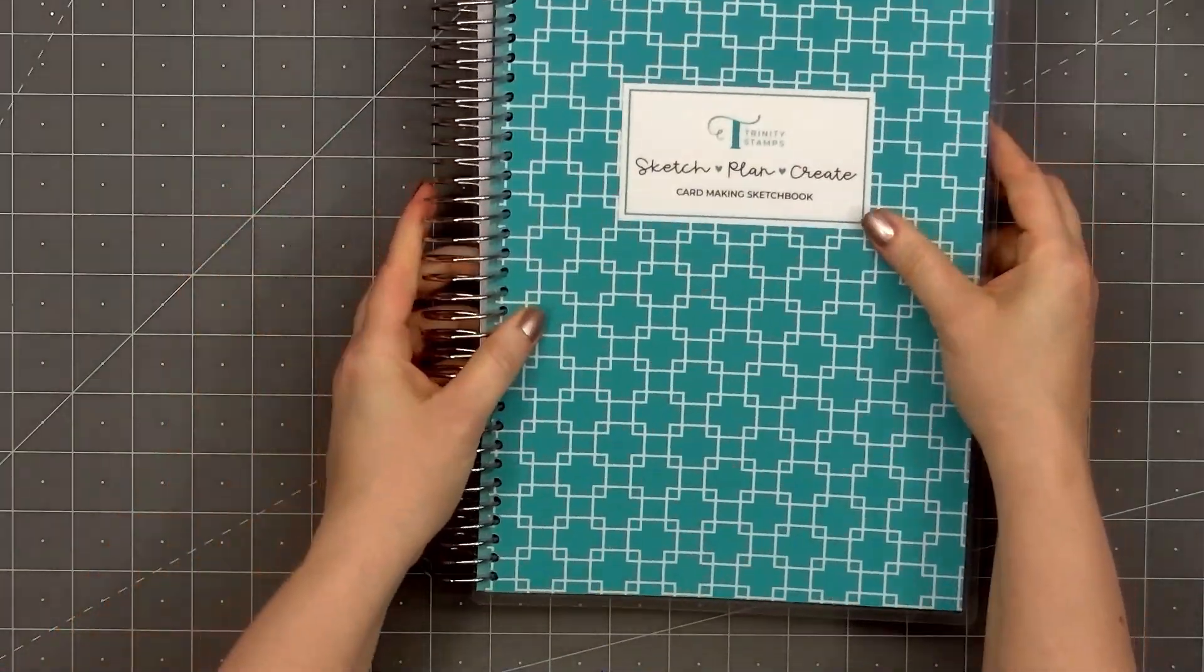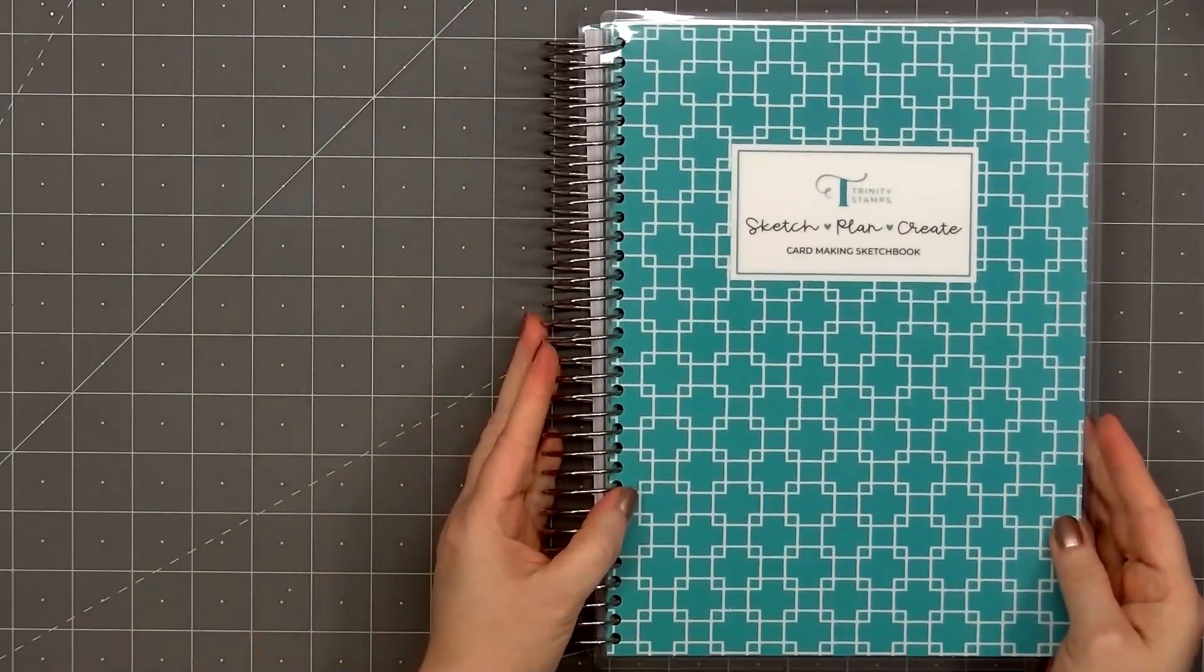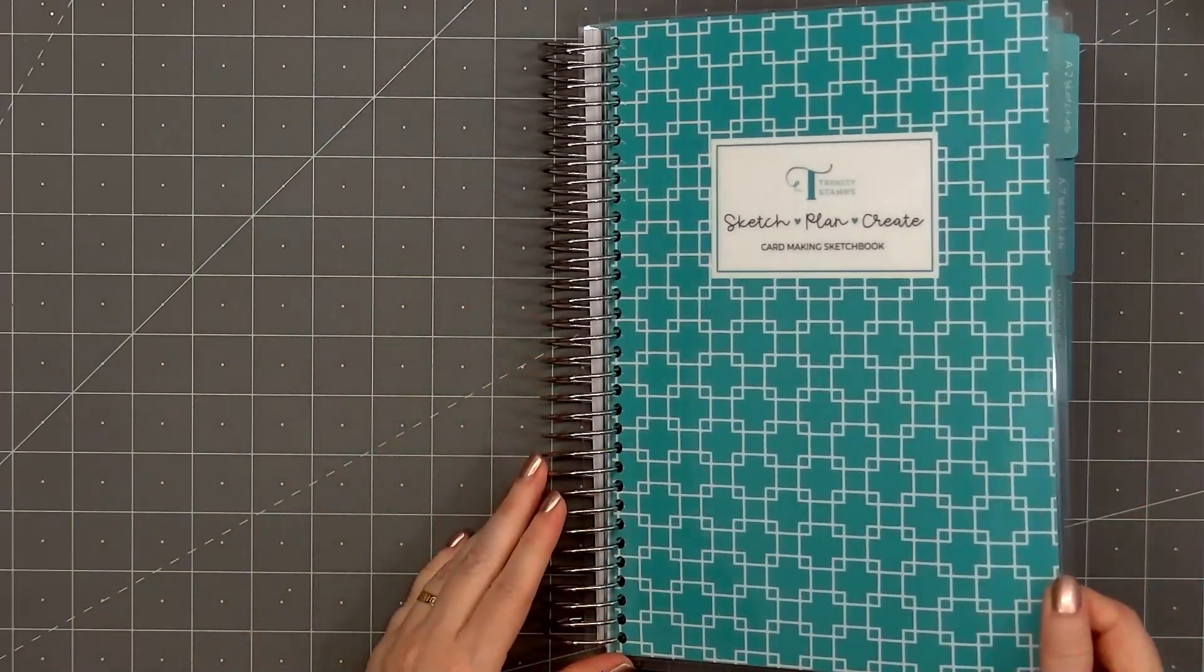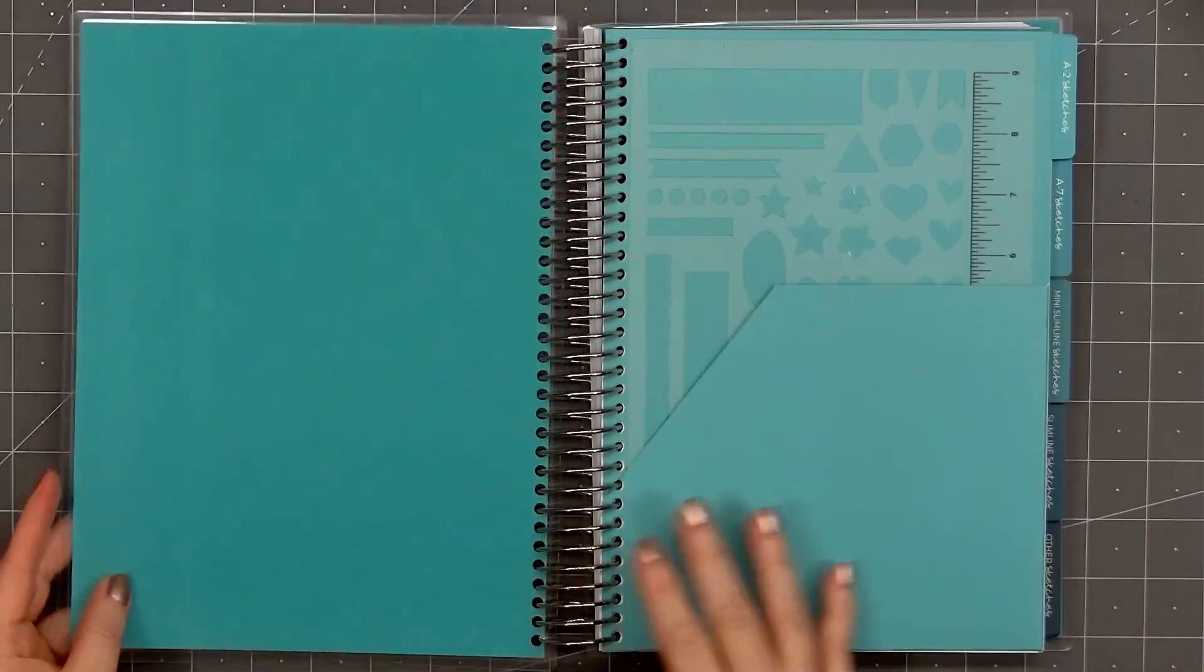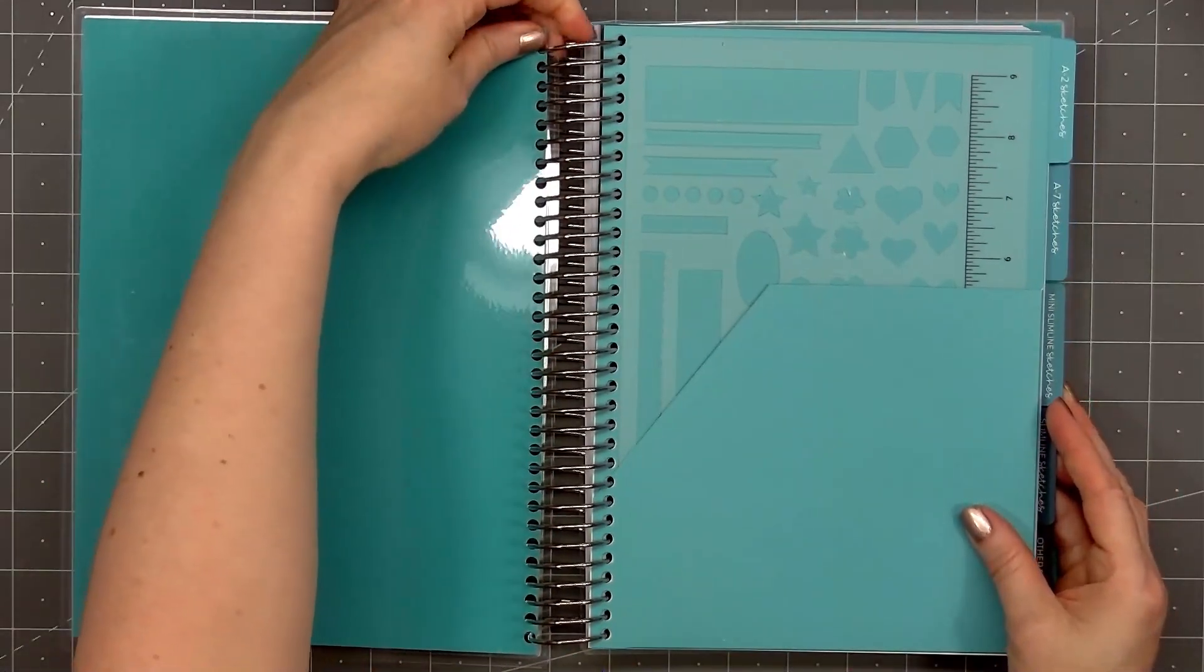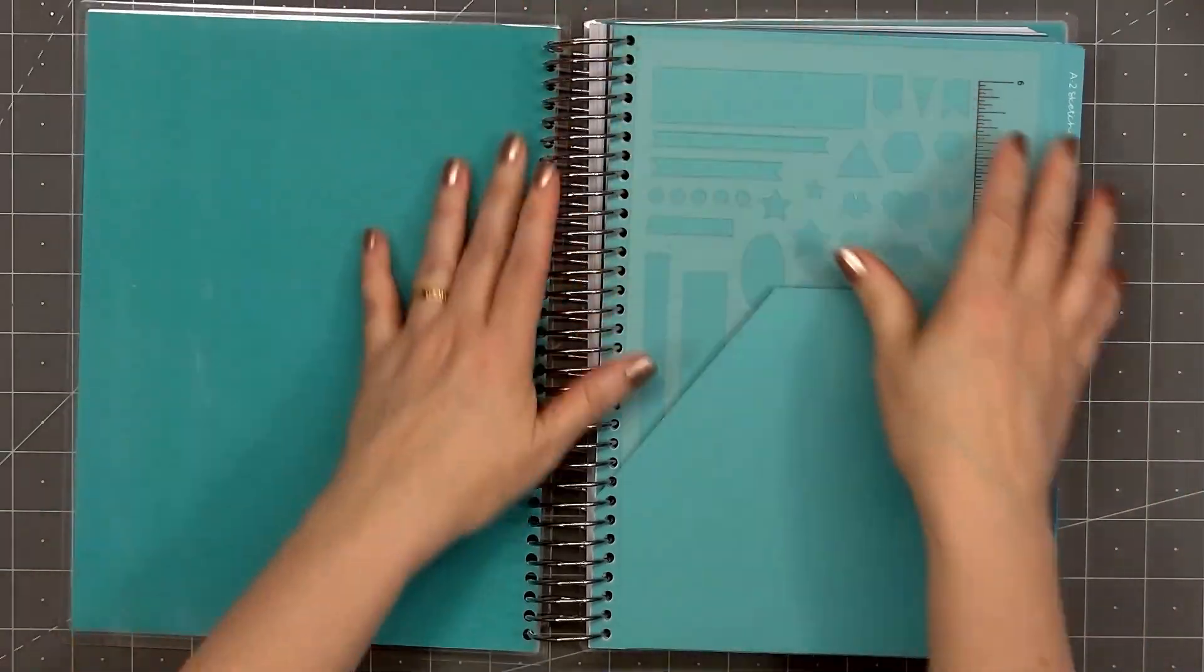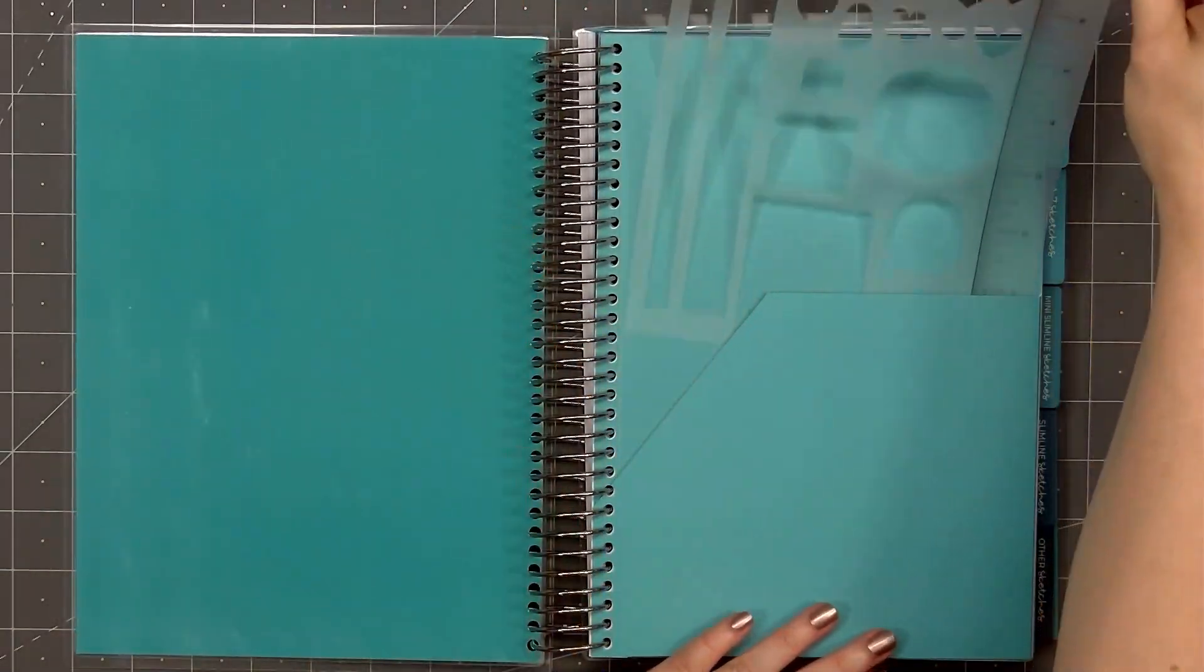The sketchbook is really thick. I'm not sure how many pages are included. We'll open up the cover, and the first page is a pocket, and inside the pocket there's a tall stencil. Pull that out of the pocket so you can get a better look.